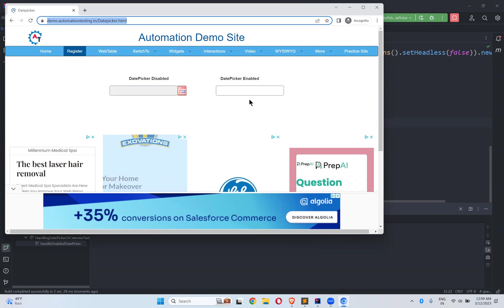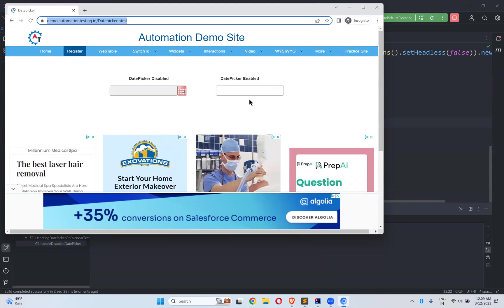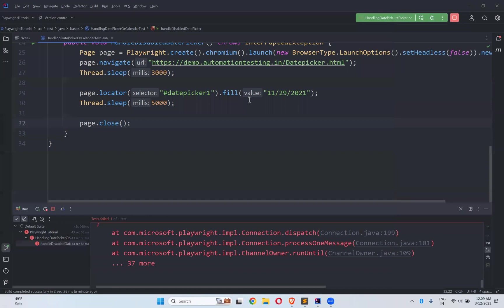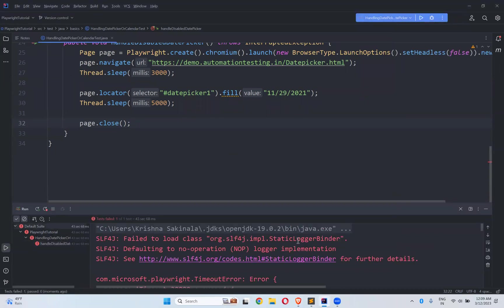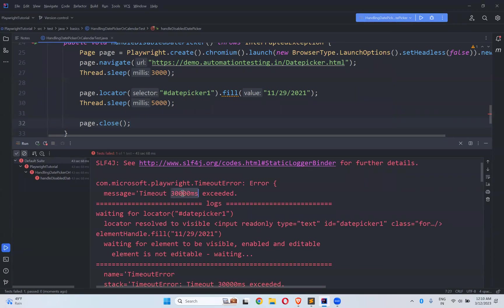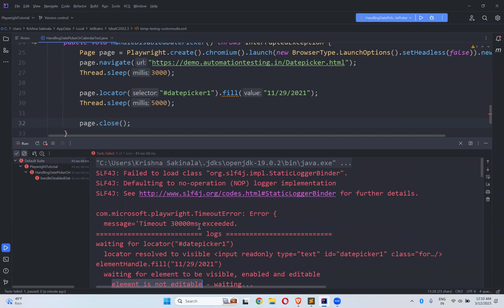It is waiting by default for some time. Let it complete — it will take some time. So it failed. We got a timeout error — default is 30,000 milliseconds, 30 seconds. It is saying: waiting for locator to be visible, enabled, and editable. Element is not editable. So because it is not enabled for editing it failed with a Playwright timeout error.